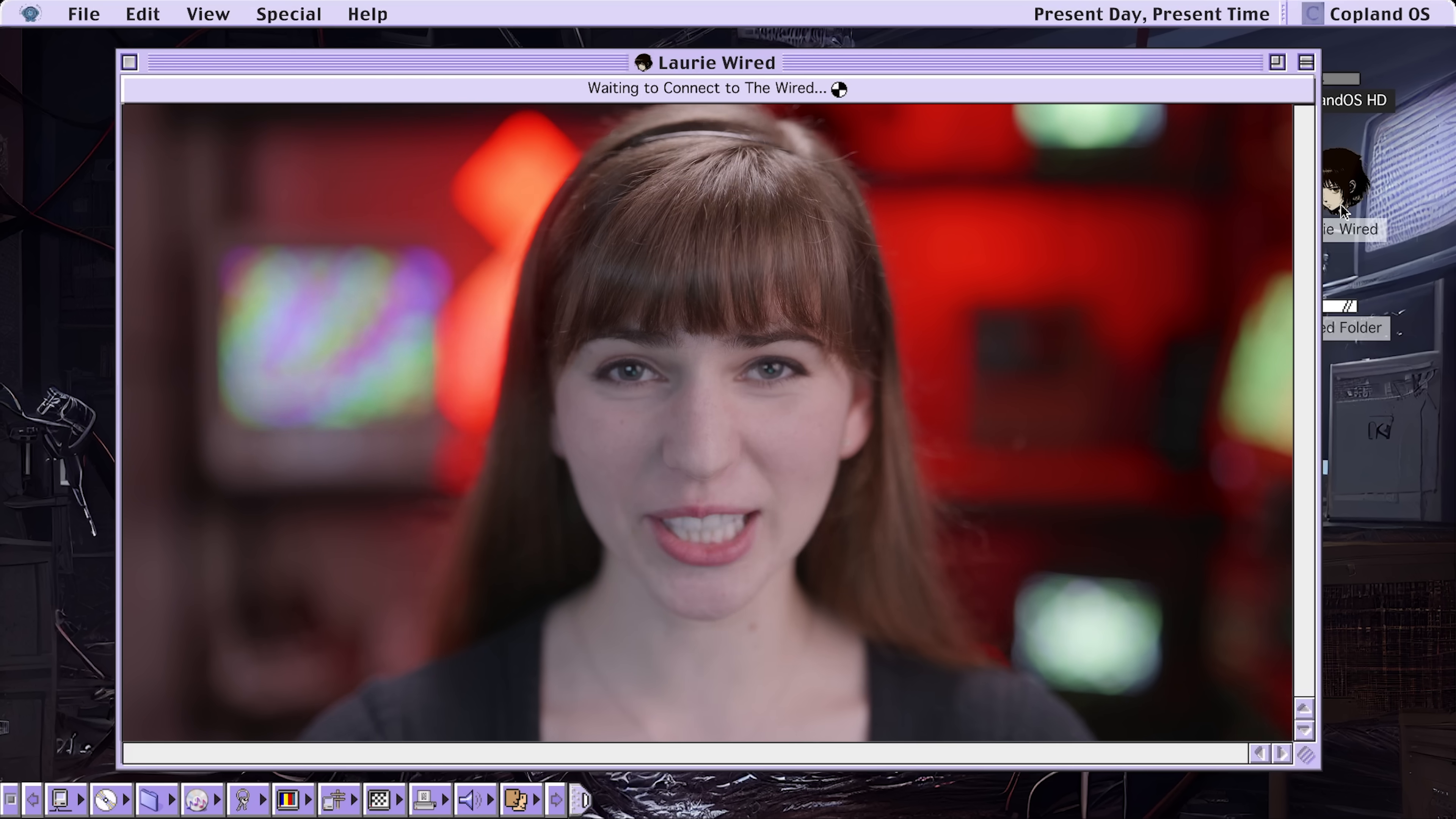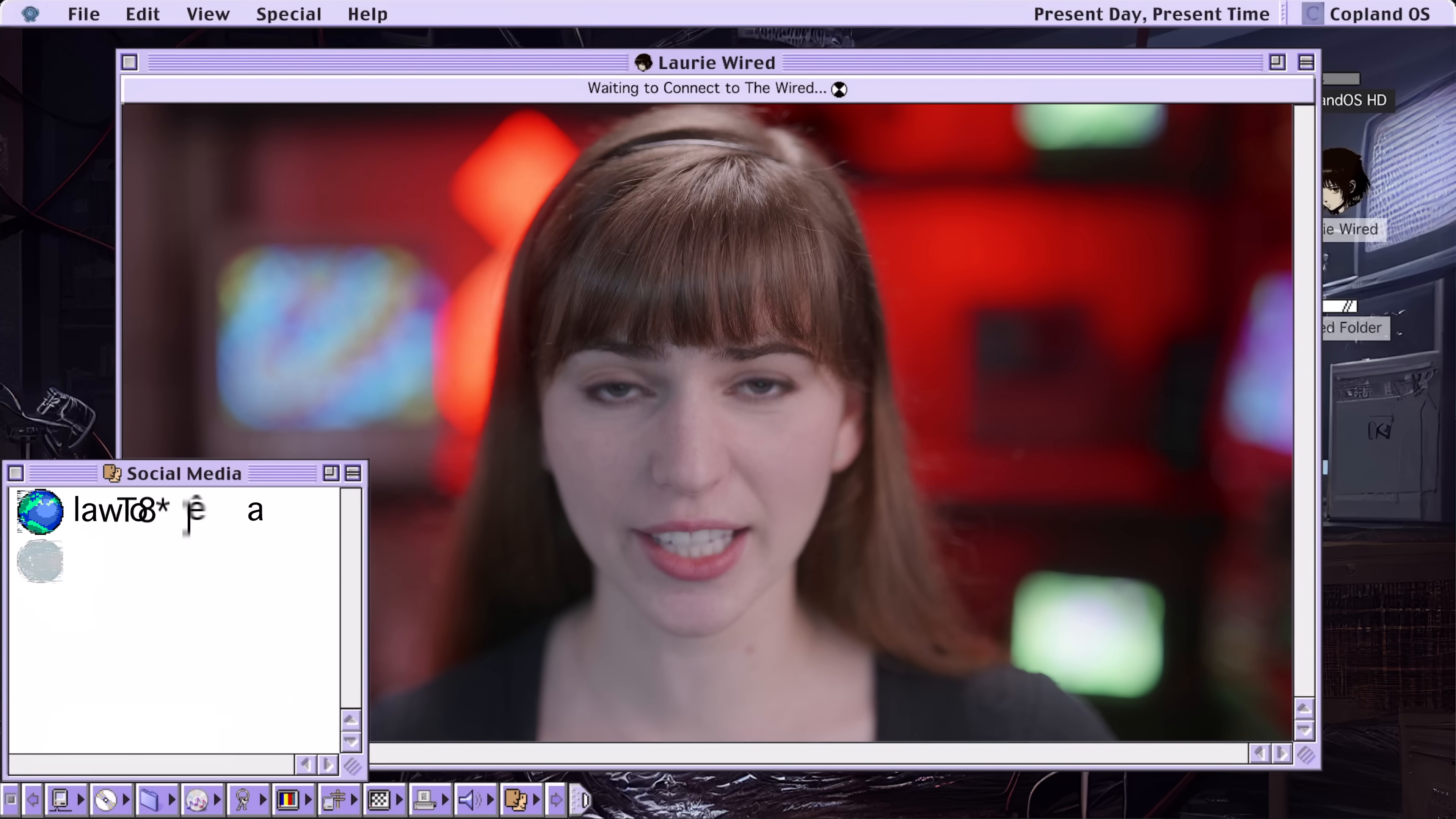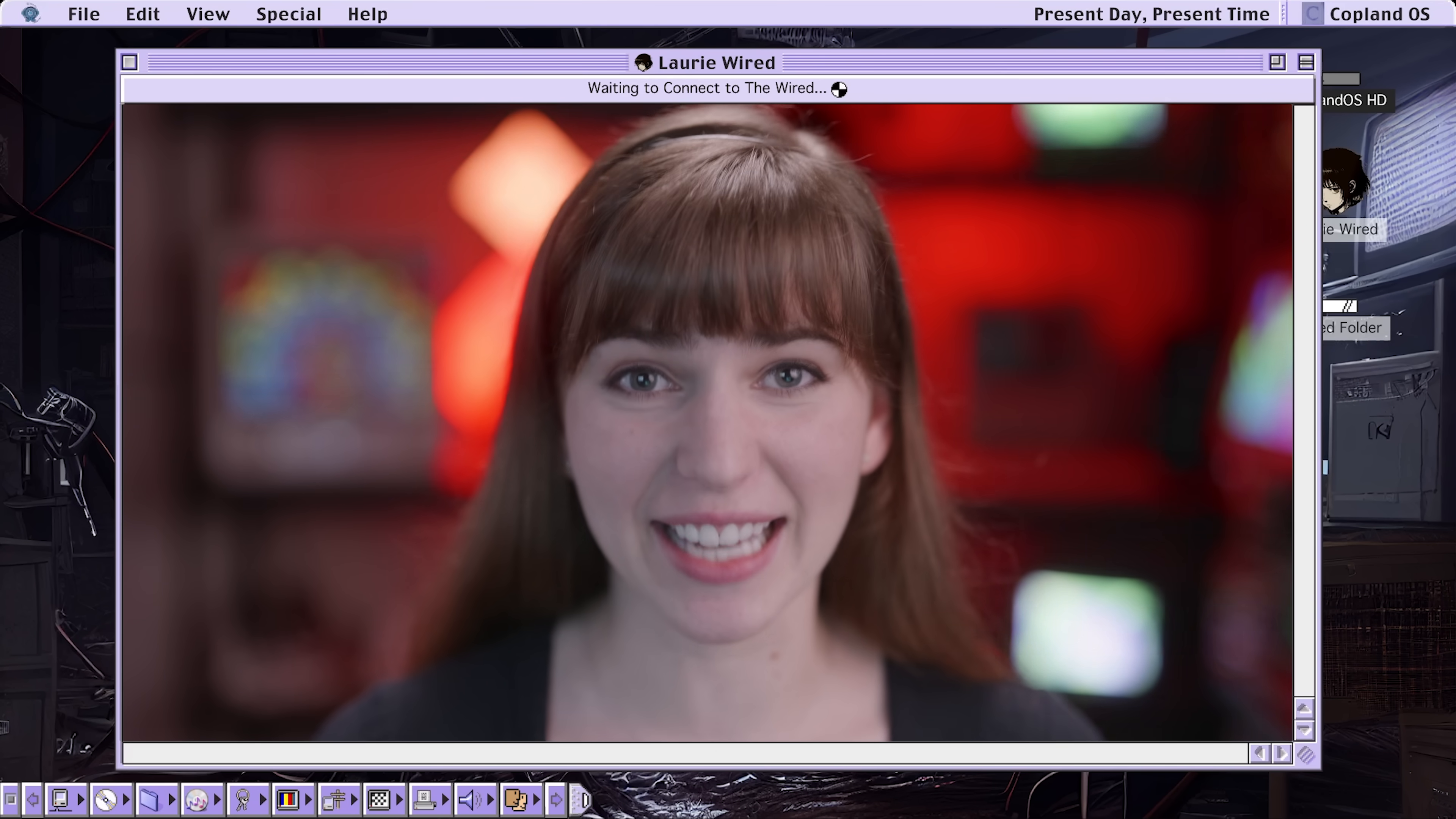Hi everyone, thanks for watching Lori Wired. In this video we're going to be exploring some of the submissions to the International Obfuscated C Code Contest, or the IOCCC. The IOCCC is the longest running programming competition, established back in 1984, and contests are still happening today.